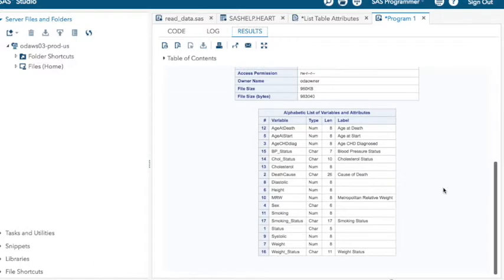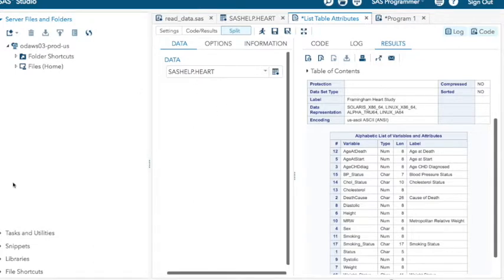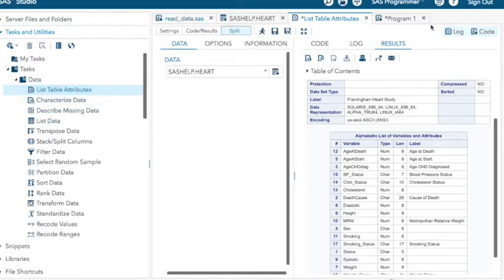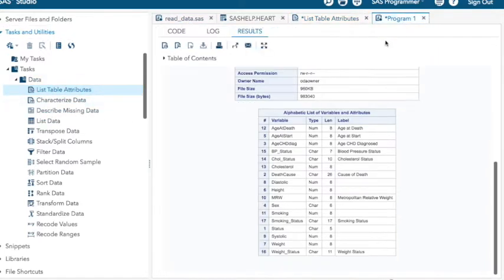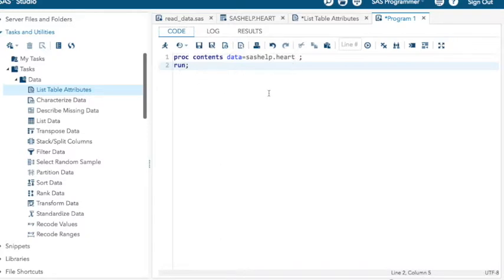So I could do it using the list table attributes task that I found over here under tasks. Or I could create a program: type proc contents data equals, in this case, SAS help dot heart semicolon run semicolon. I kind of like programming.